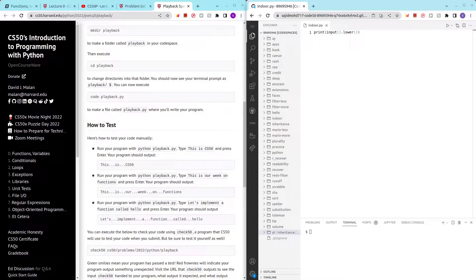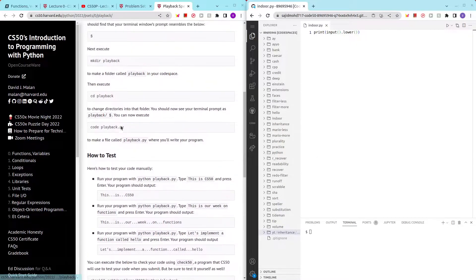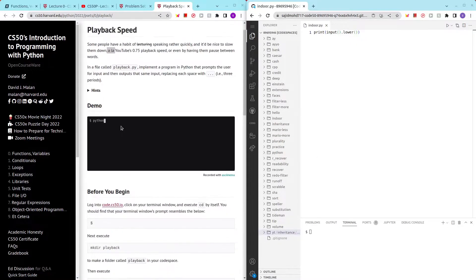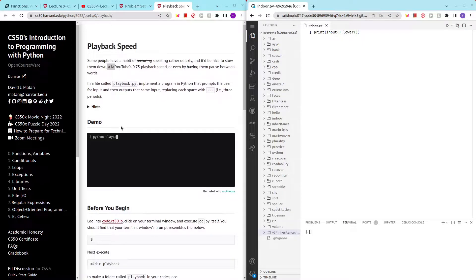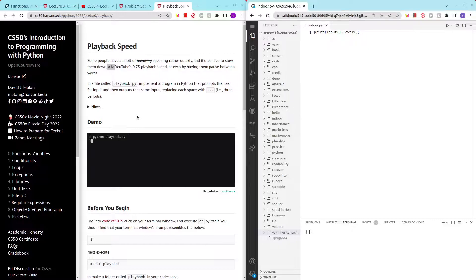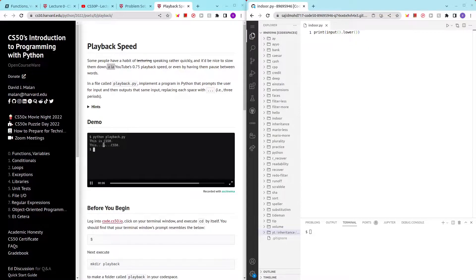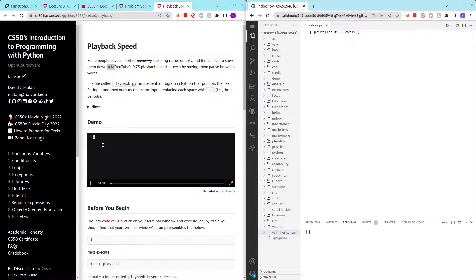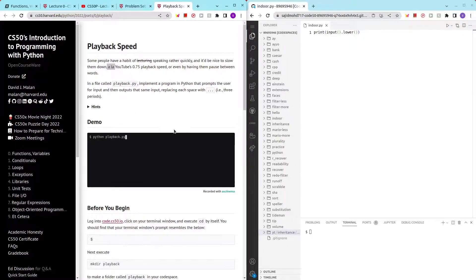Hello and welcome to my channel. In this video I'll be going through playback speed. In this problem set, we're supposed to enter a sentence, and then between each word we want to have three dots.